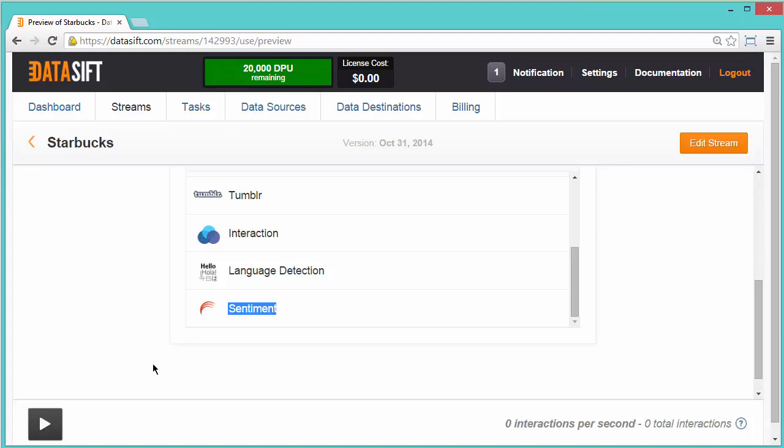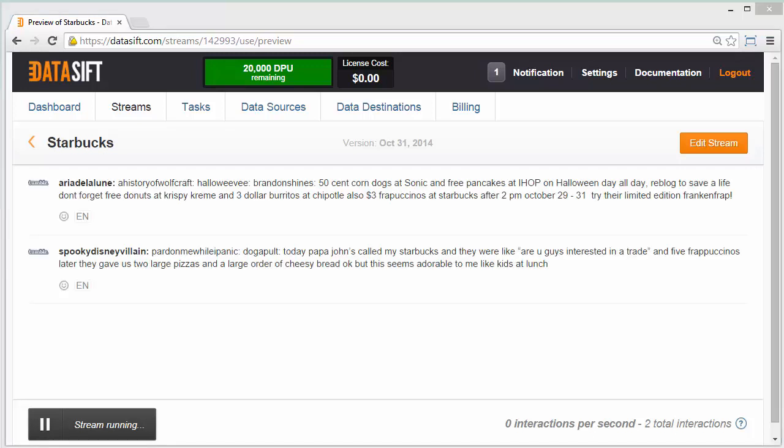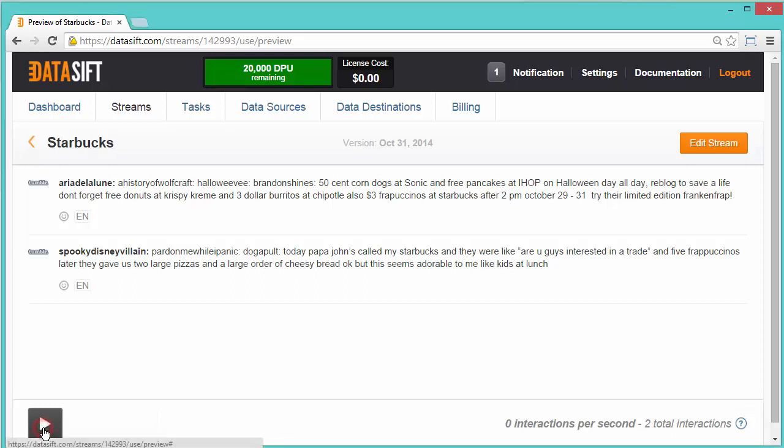I'll click the Play button and we'll see who's talking about Starbucks on Tumblr. Within a couple of seconds, interactions will start appearing. I'll pause the stream and check the augmentation icons below each message.